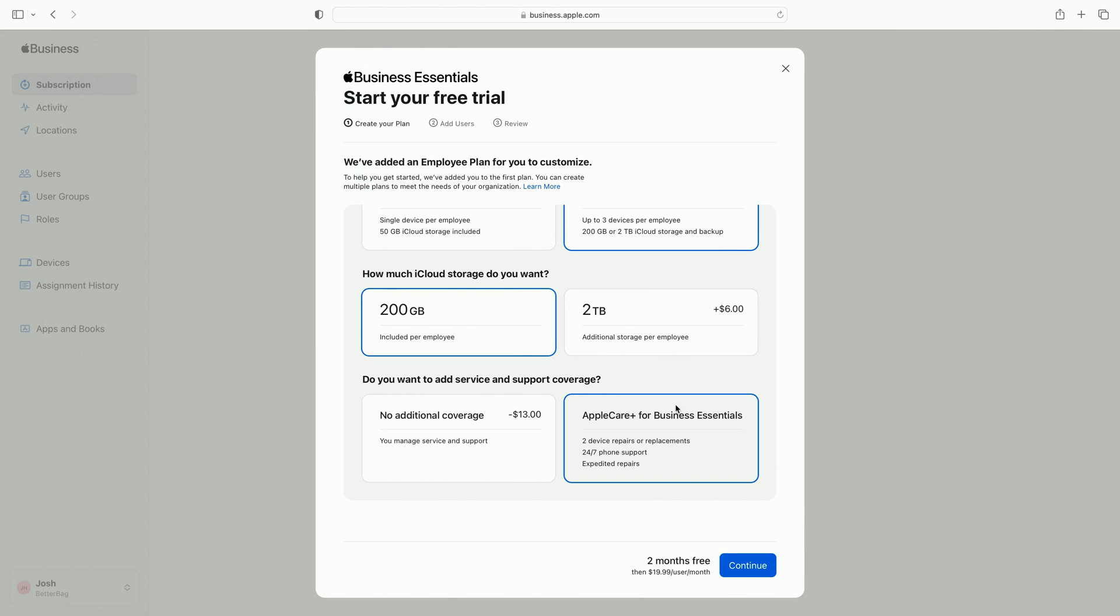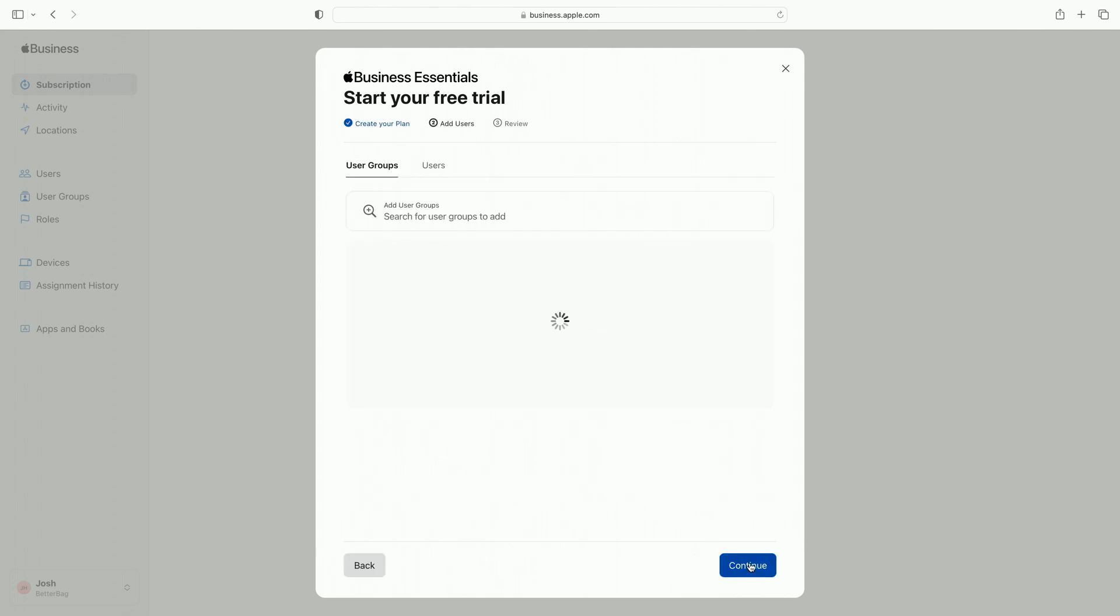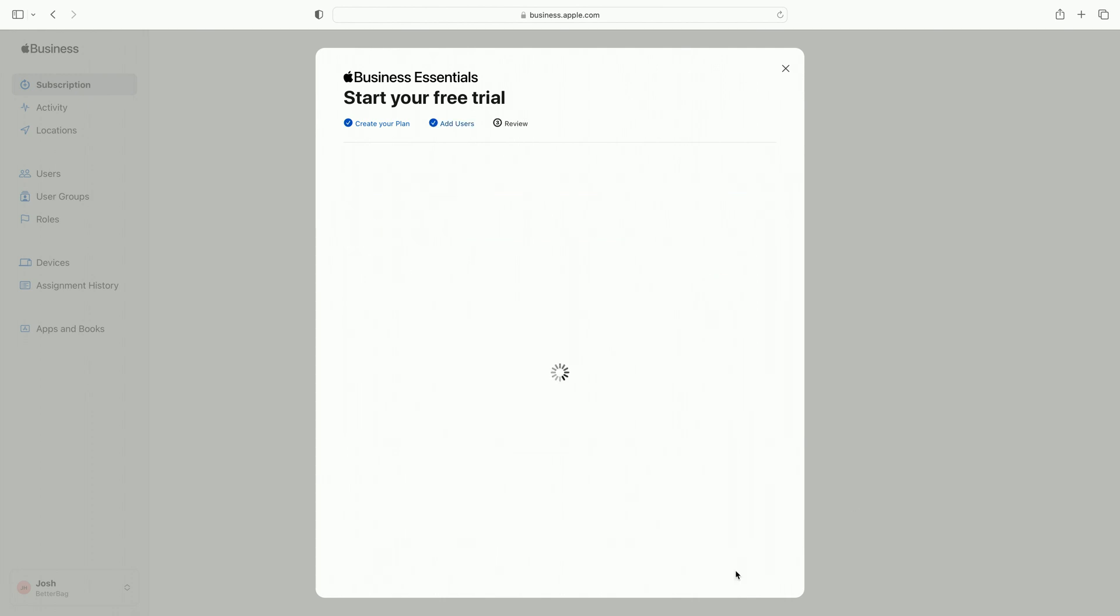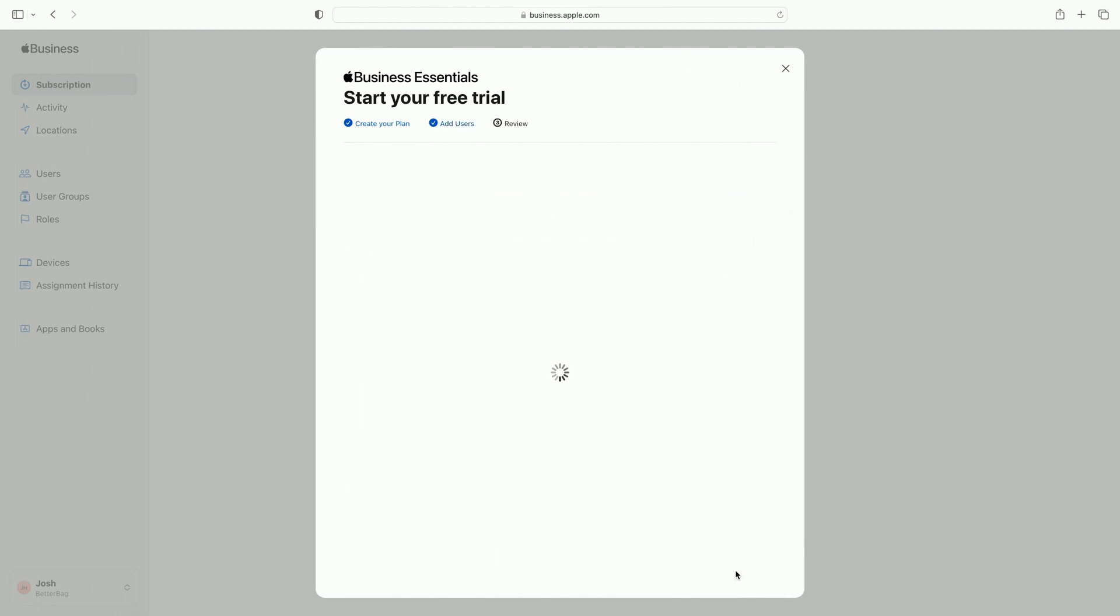Last, I select AppleCare Plus for Business Essentials for repair, service, and support. Perfect for my sales staff who are out in the field. Next, I add user groups and individual users. Let's search for the sales team and add them to this plan. I've already entered my payment information. I review pricing and add the plan.